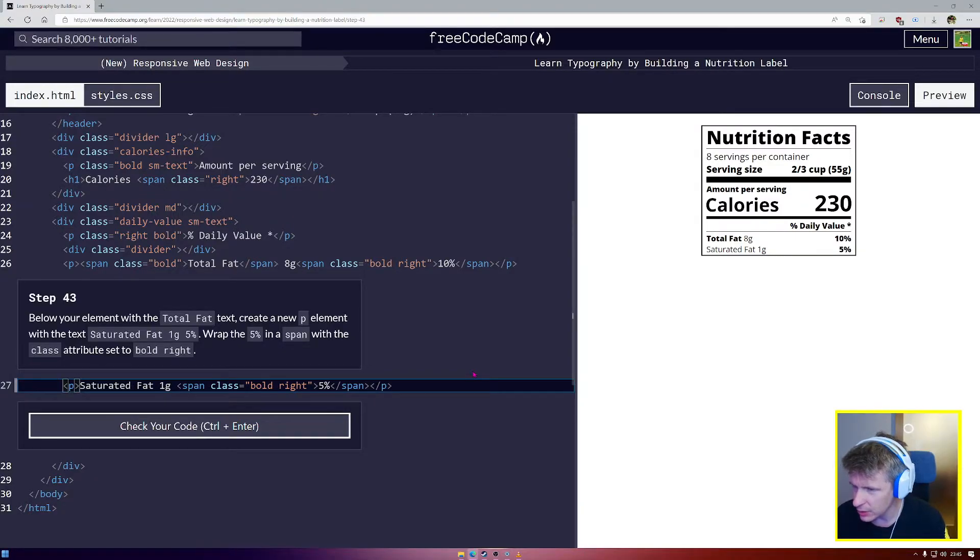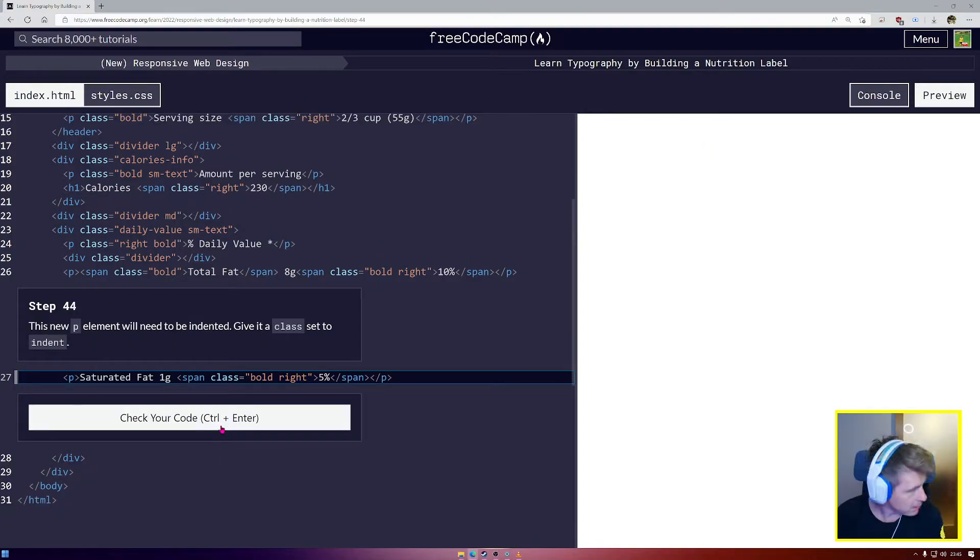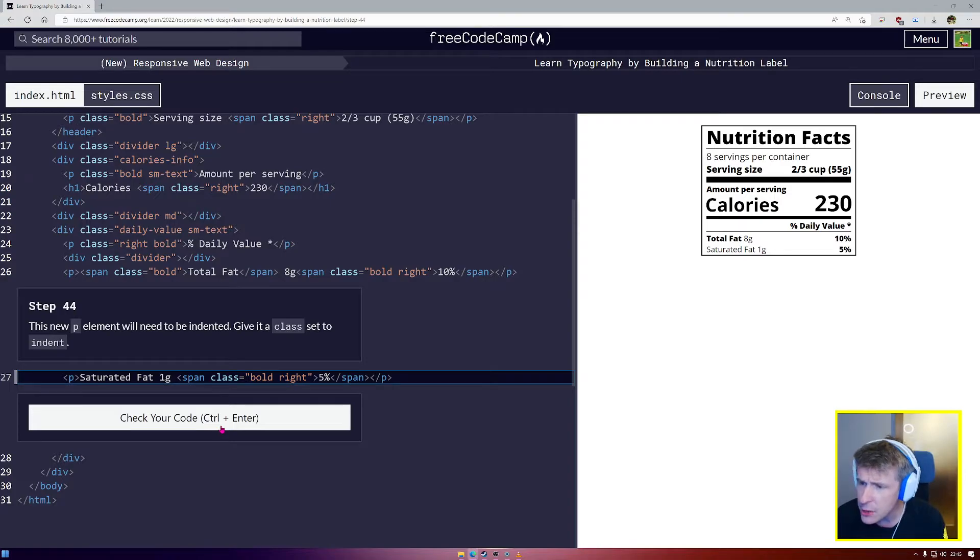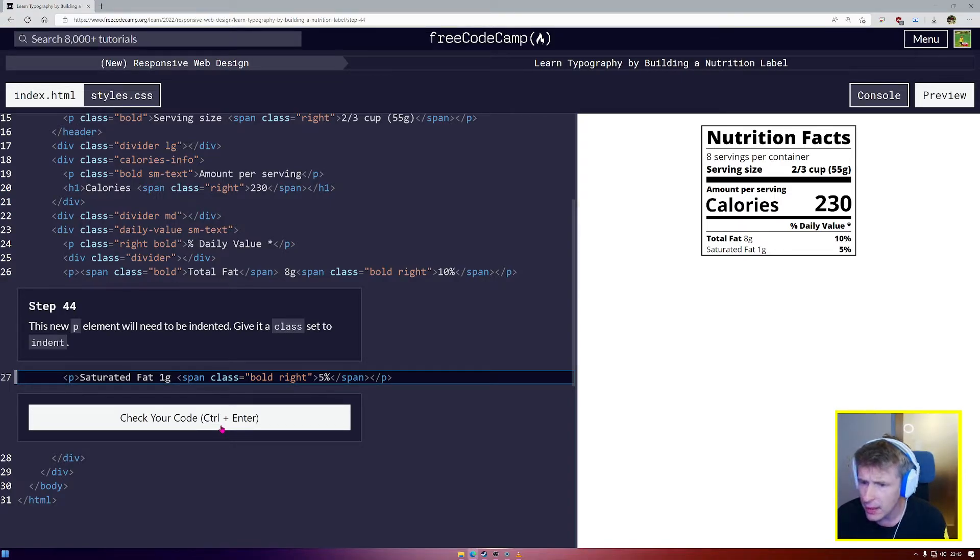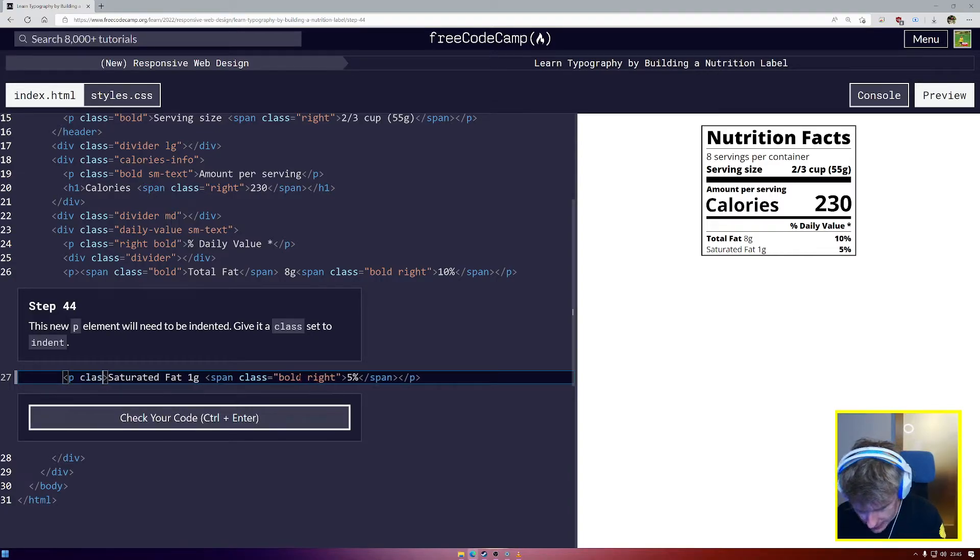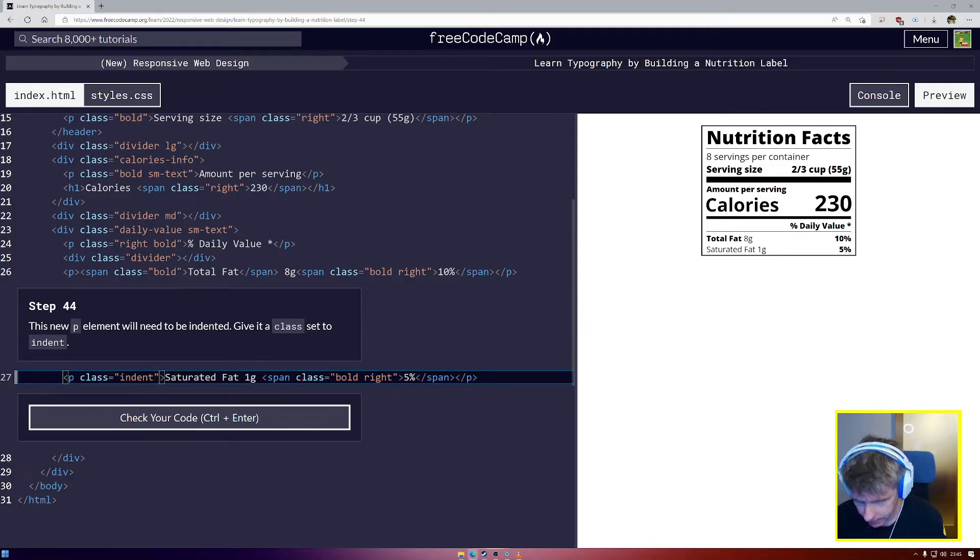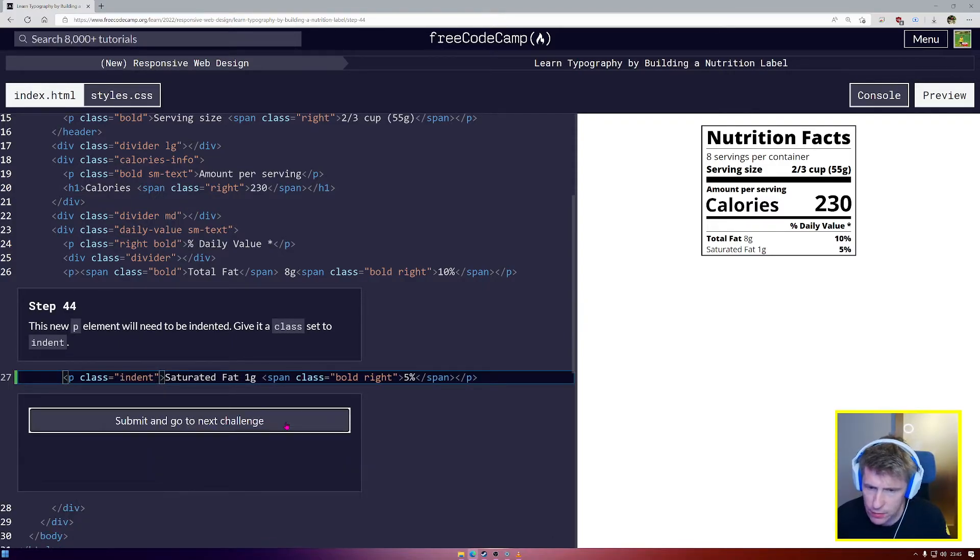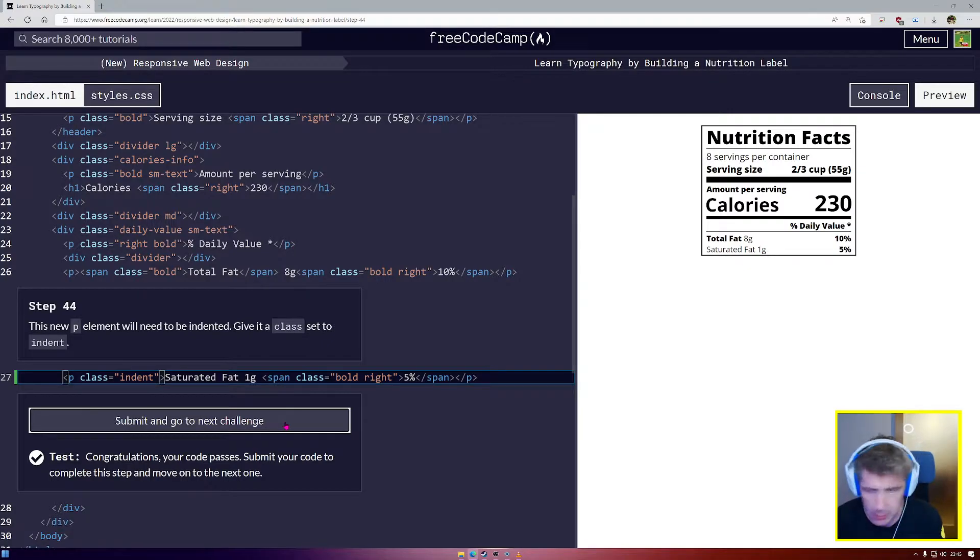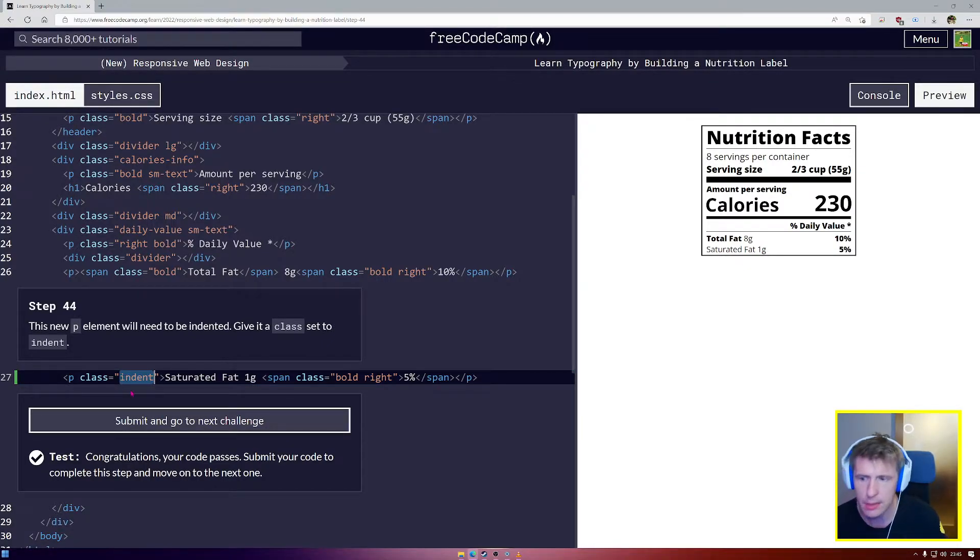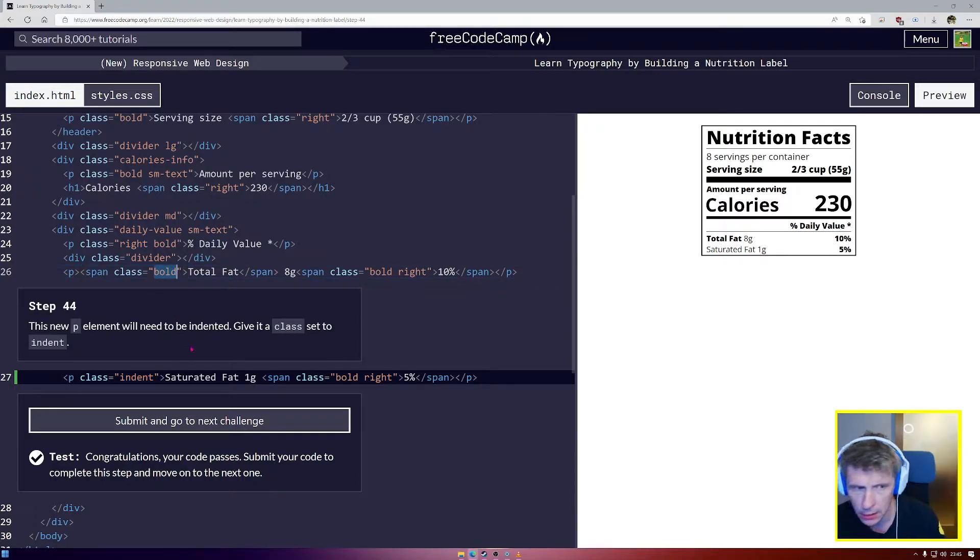Step number 44, this new p element will need to be indented. Give it a class set to indent, class equals indent. You can see we're using descriptive class names. This means that when other people read our text it's very easy for them to know what the class does. Indent indents, bold makes things bold.